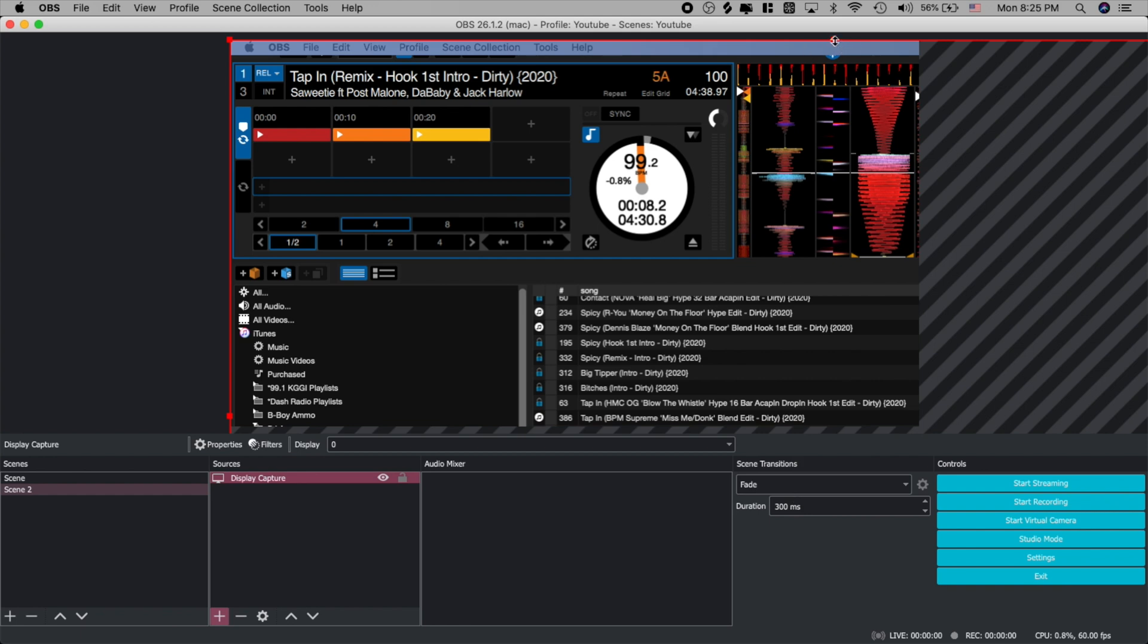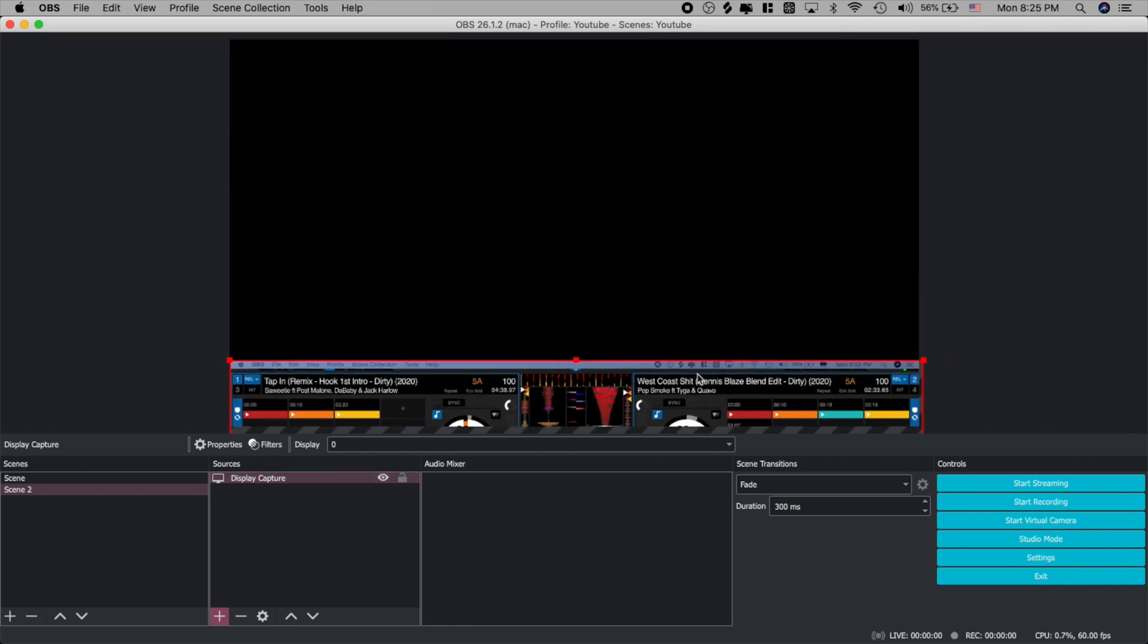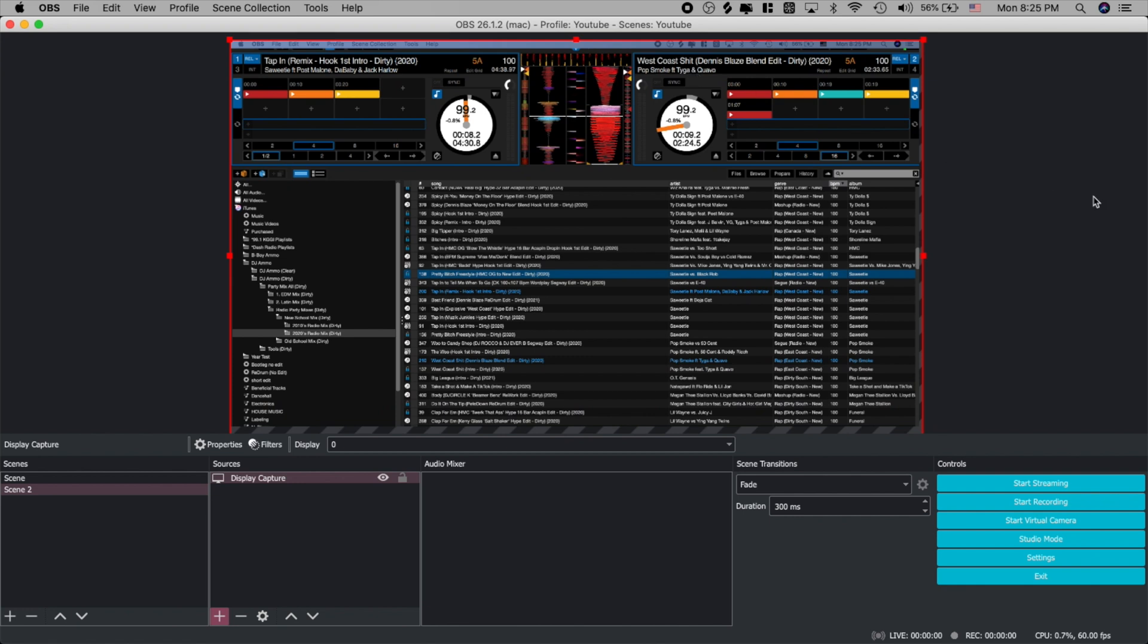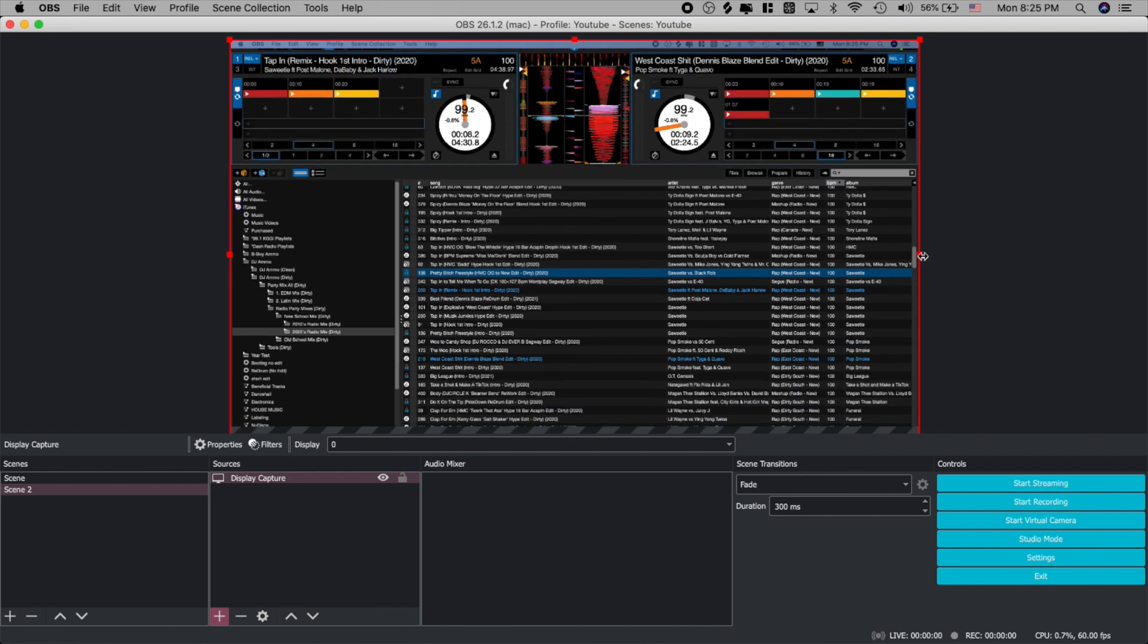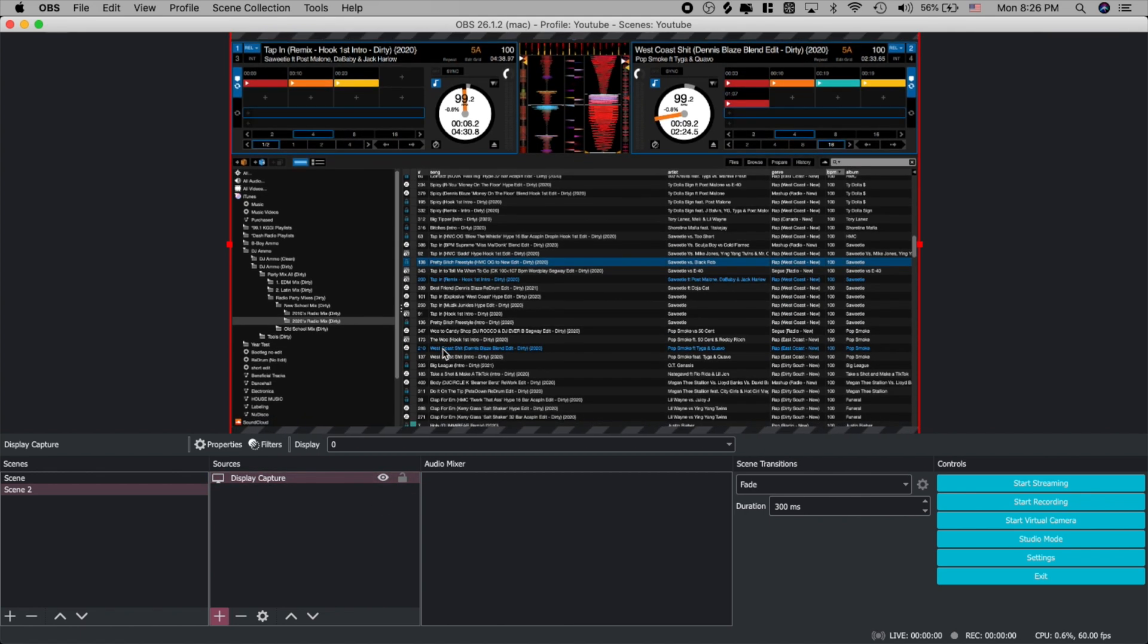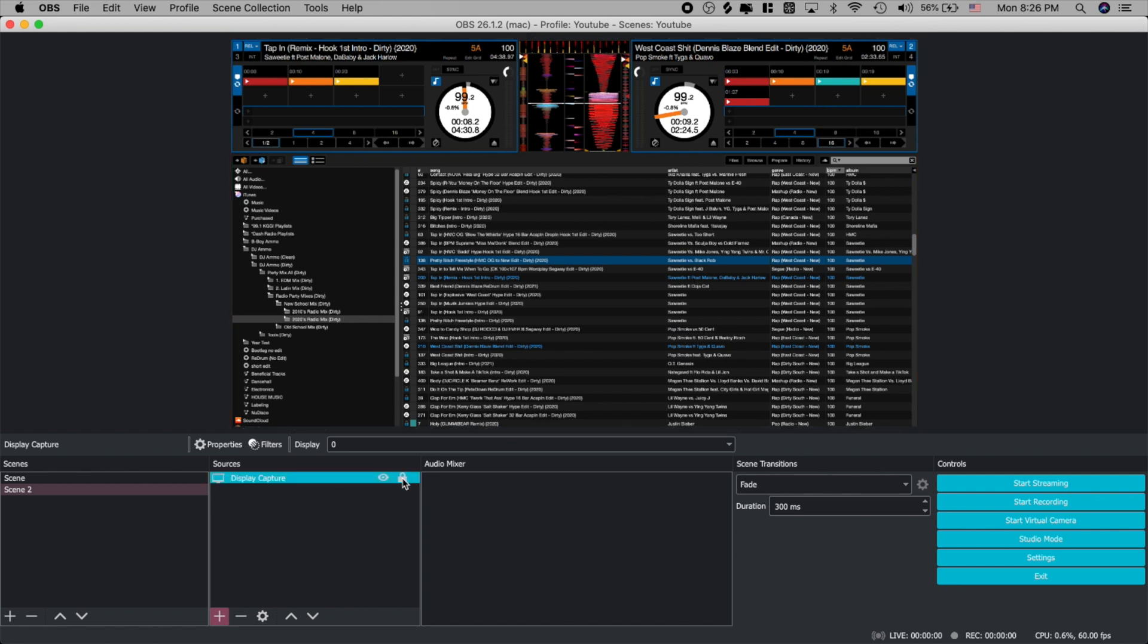We're going to pick display zero that's your main display and go ahead and click ok. Then we're just going to go ahead and resize it so everything fits. Now the dimensions are a little different so it may not perfectly fit but for the most part this is your whole DJ software already in your OBS as a background. We're going to go ahead and just push it up here a little bit and cut off that top part and let's lock it in.